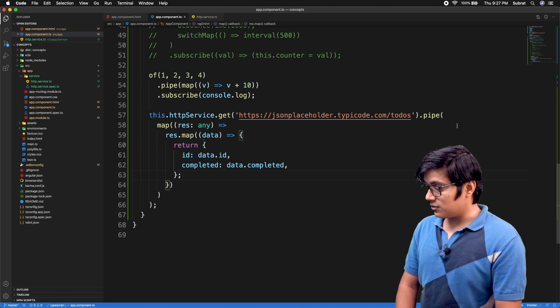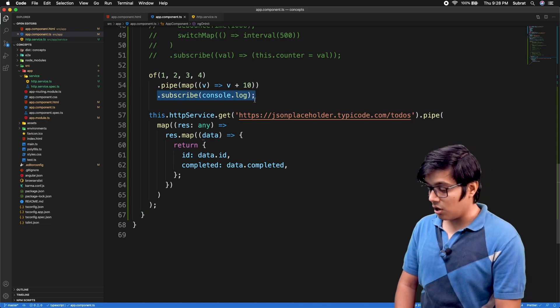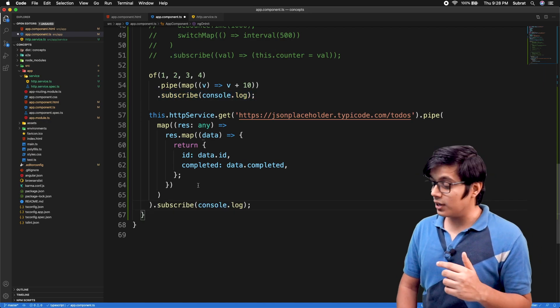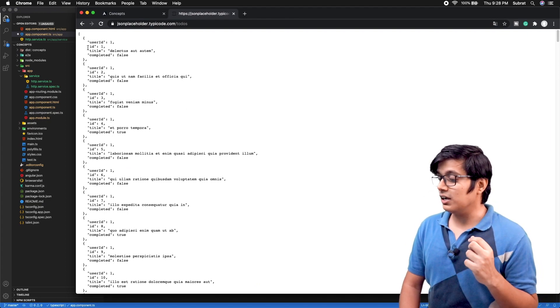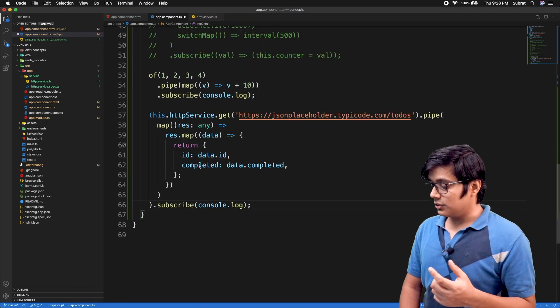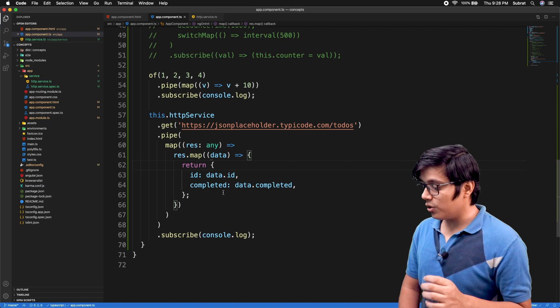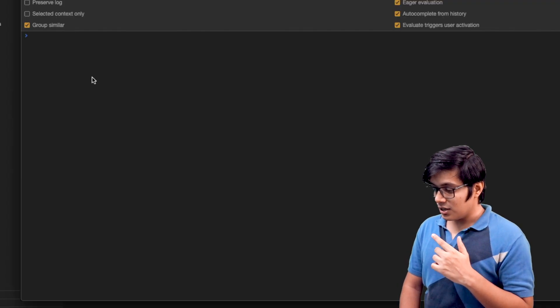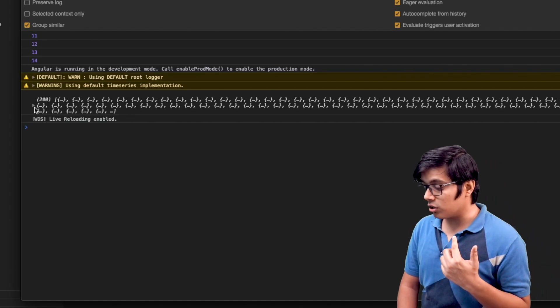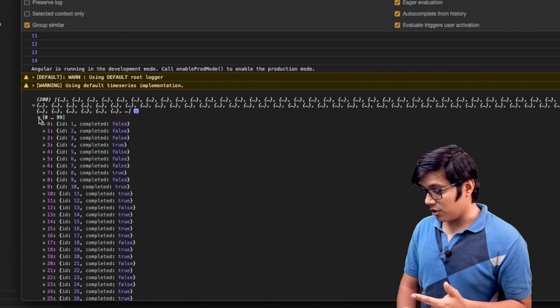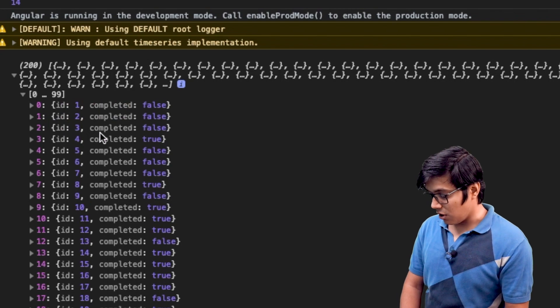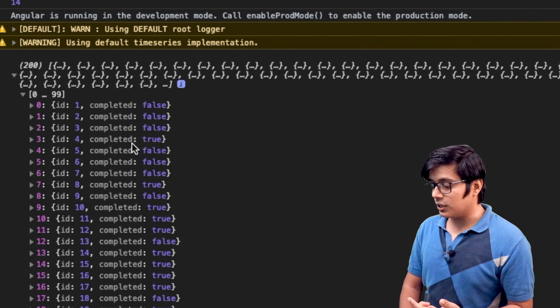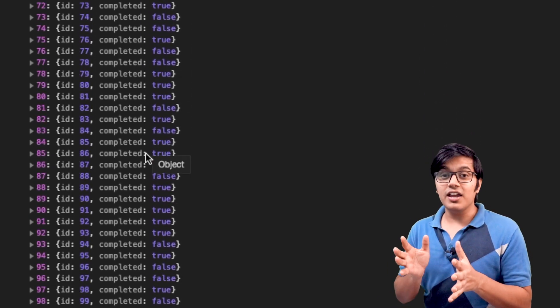Now we need to subscribe to this observable to console log. The result will be we'll get all these values, list of all these objects, but it will have only two fields: ID and completed. That's what we are returning from the map. If I refresh it, we got all 200 records. If I expand one, you can see we are getting only two values: ID and completed.